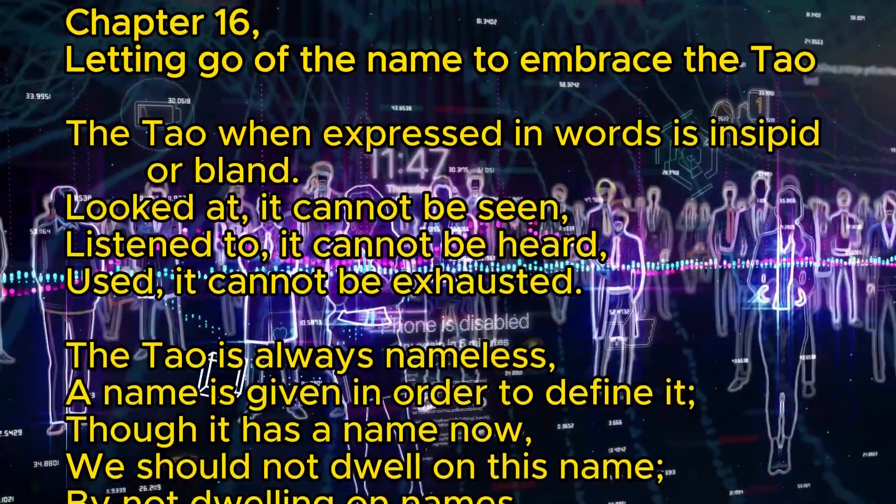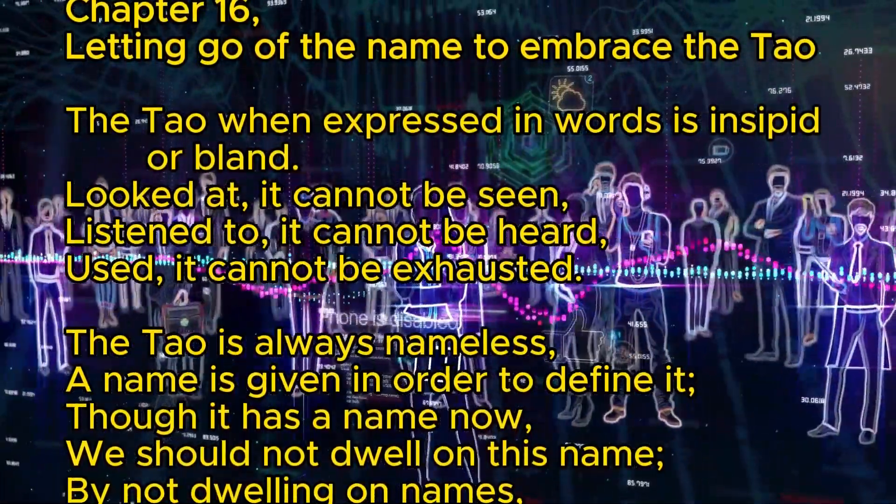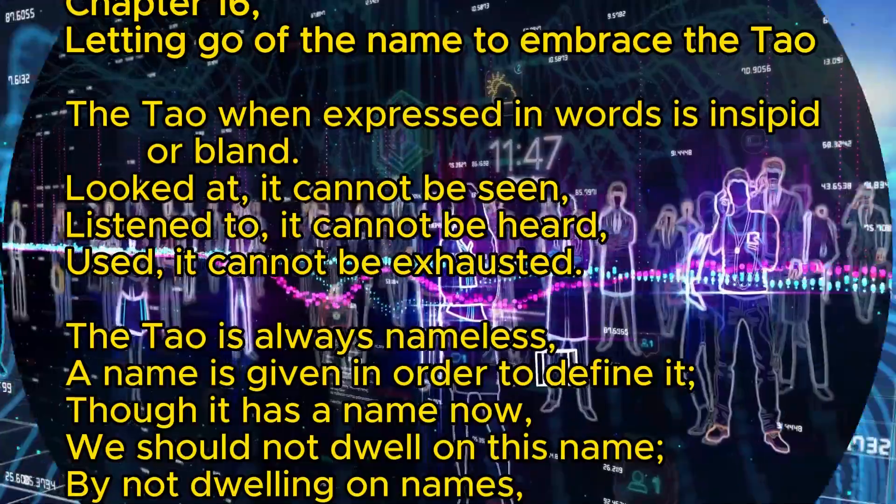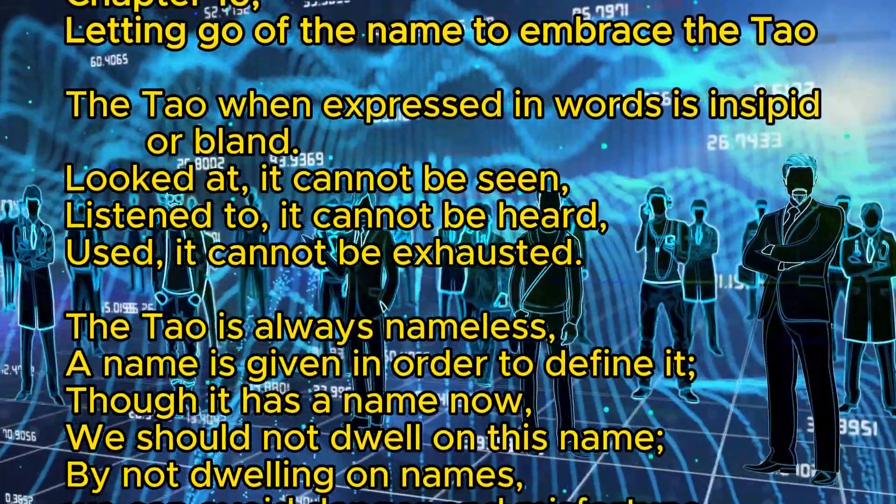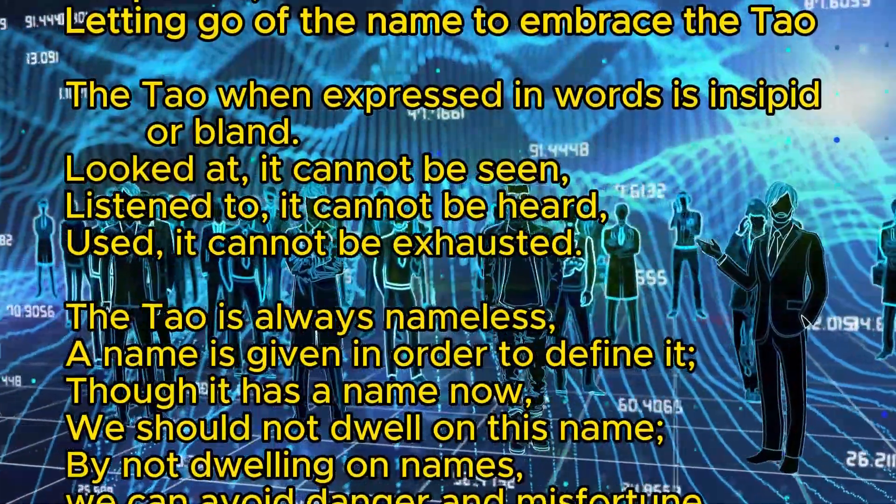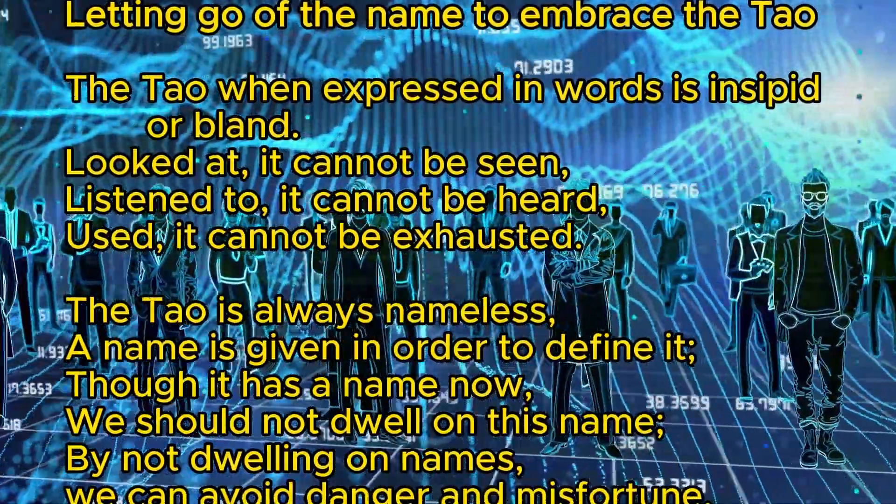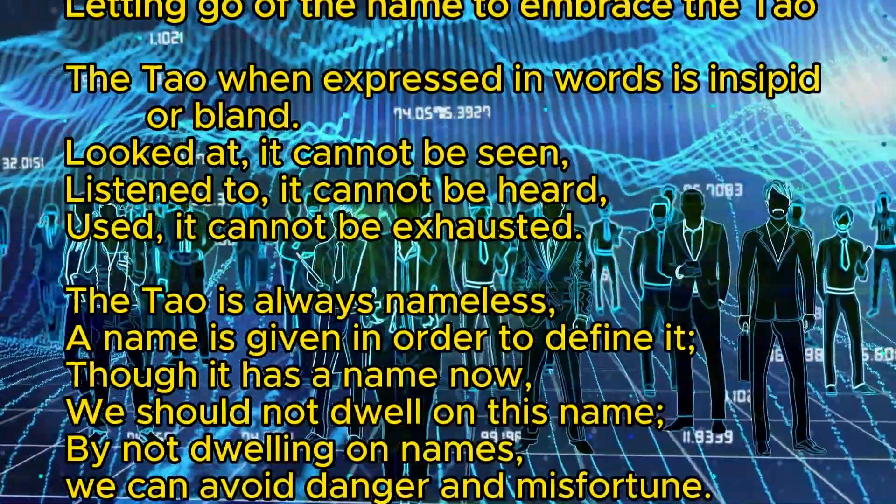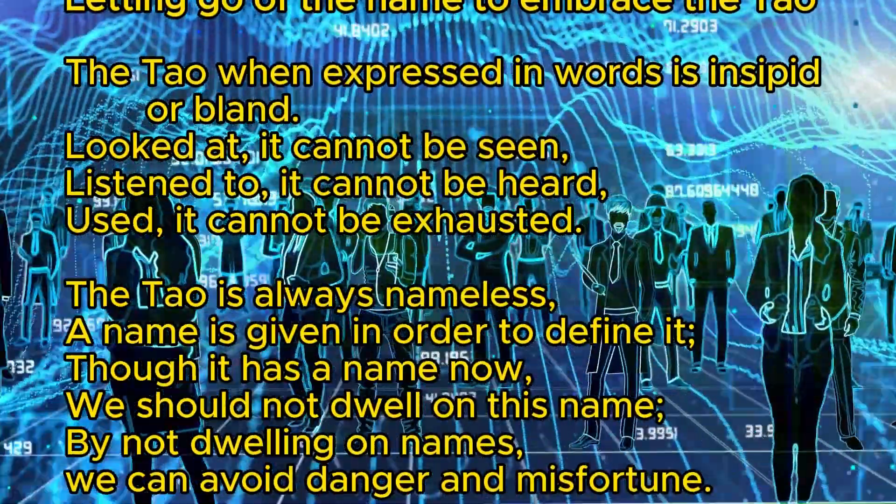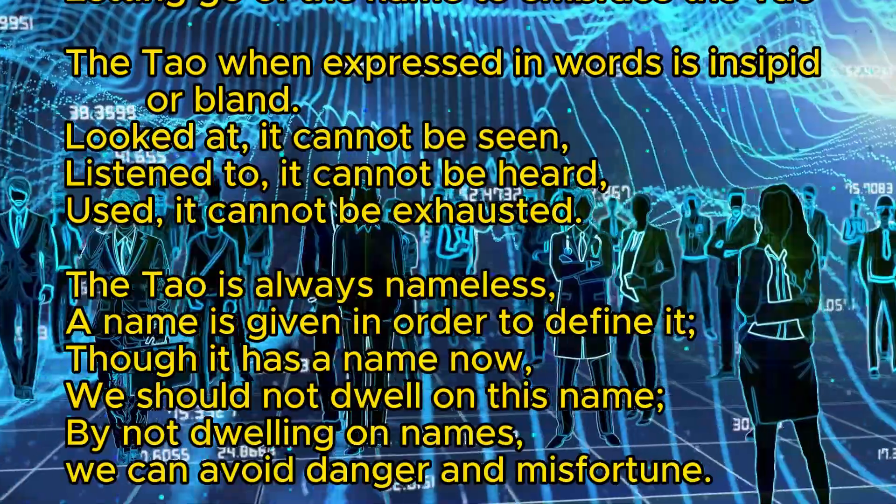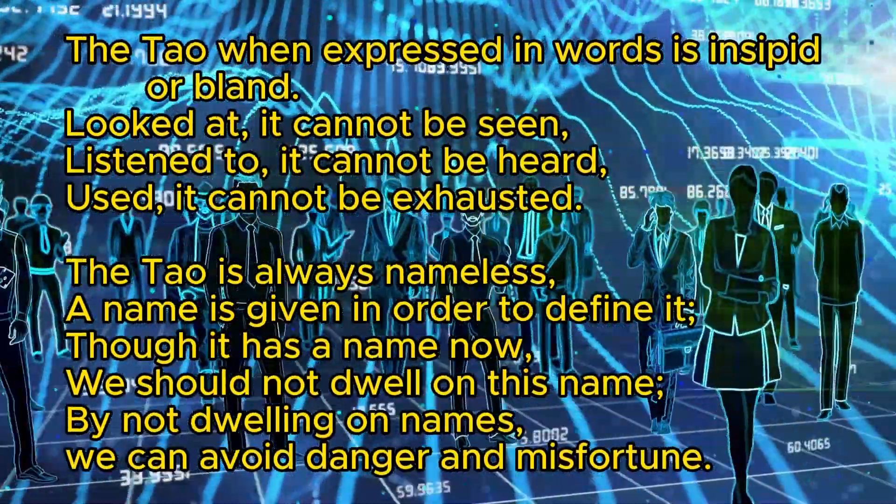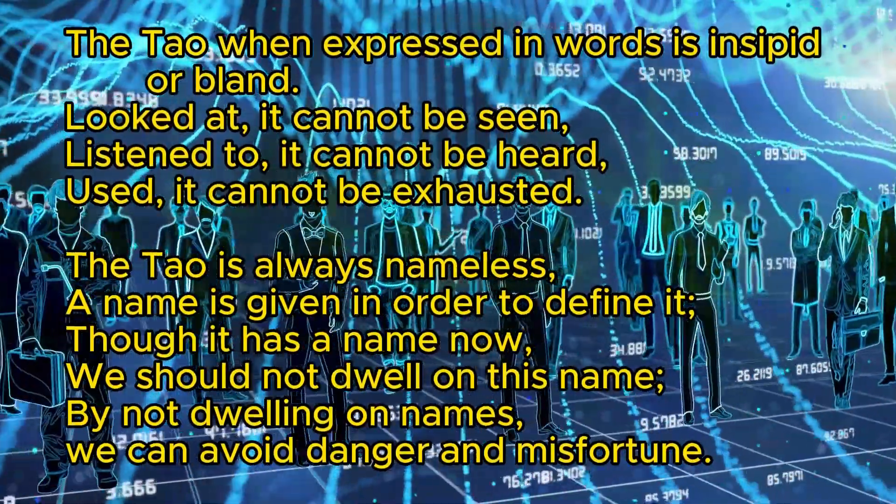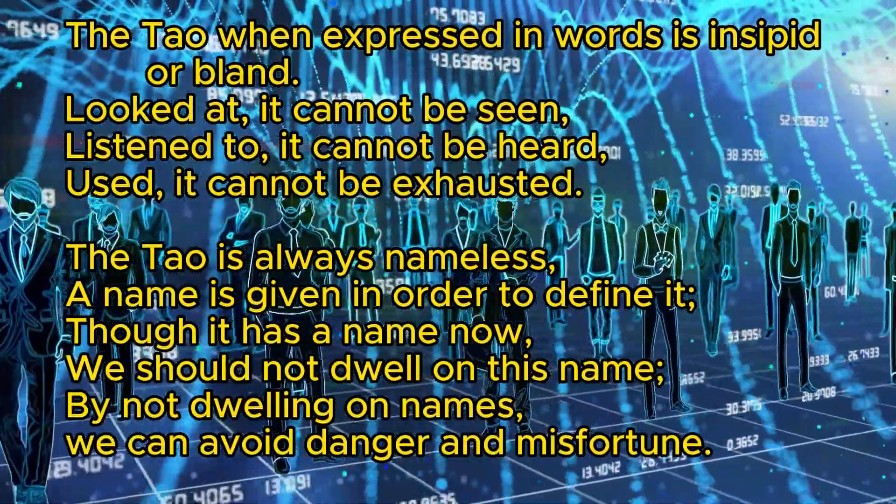Chapter 16: Letting Go of the Name to Embrace the Tao. The Tao when expressed in words is insipid or bland. Looked at, it cannot be seen. Listened to, it cannot be heard. Used, it cannot be exhausted. The Tao is always nameless. A name is given in order to define it. Though it has a name now, we should not dwell on this name. By not dwelling on names, we can avoid danger and misfortune.